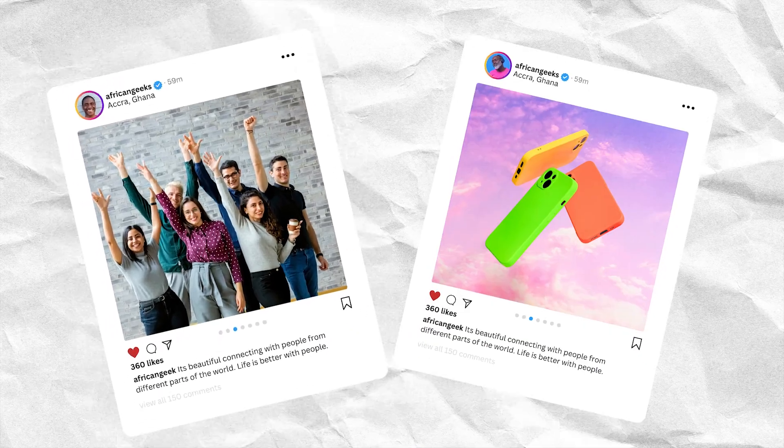In this video, we are going to be creating an Instagram mock-up right inside of Canva — a custom mock-up so that you don't have to spend time looking for mock-ups elsewhere, because sometimes you just don't get what you want. What you see on the screen is what we are actually going to be creating inside Canva.